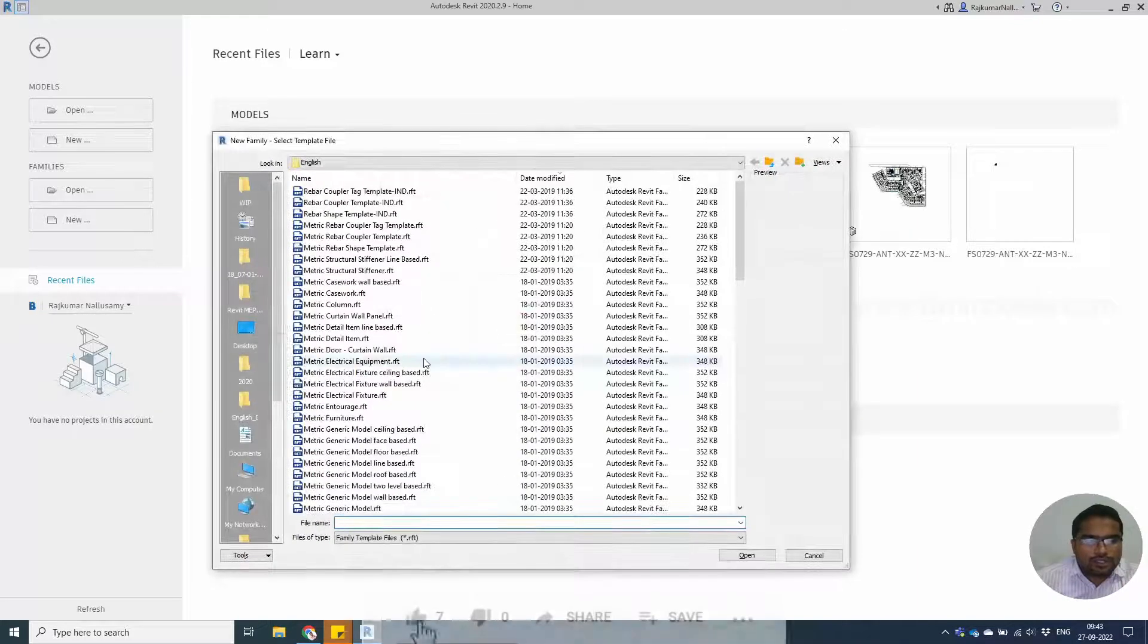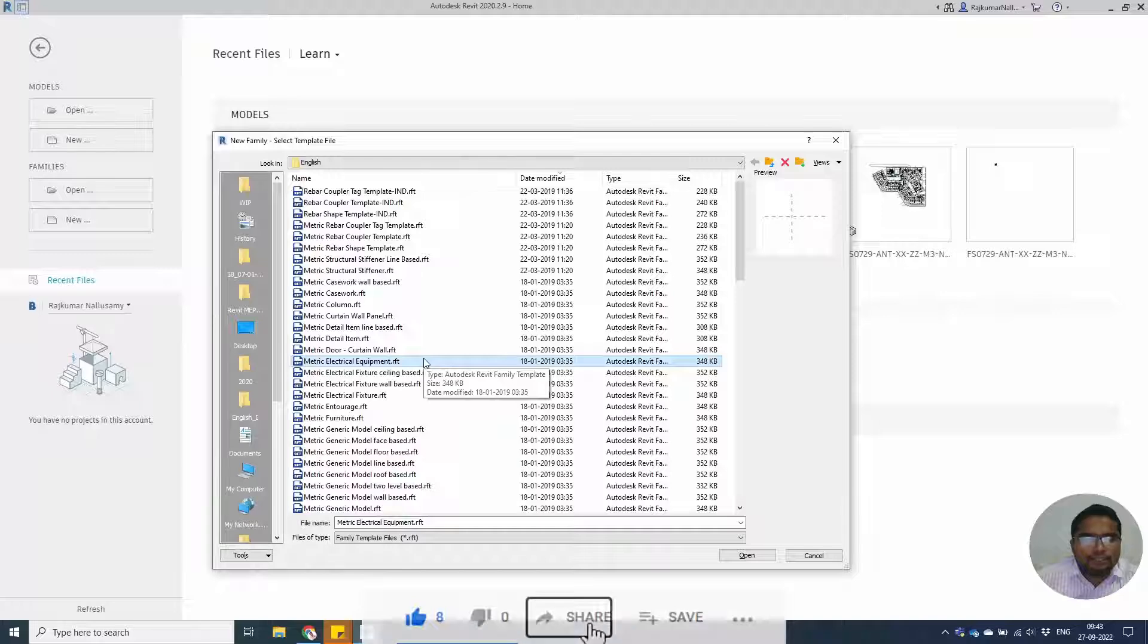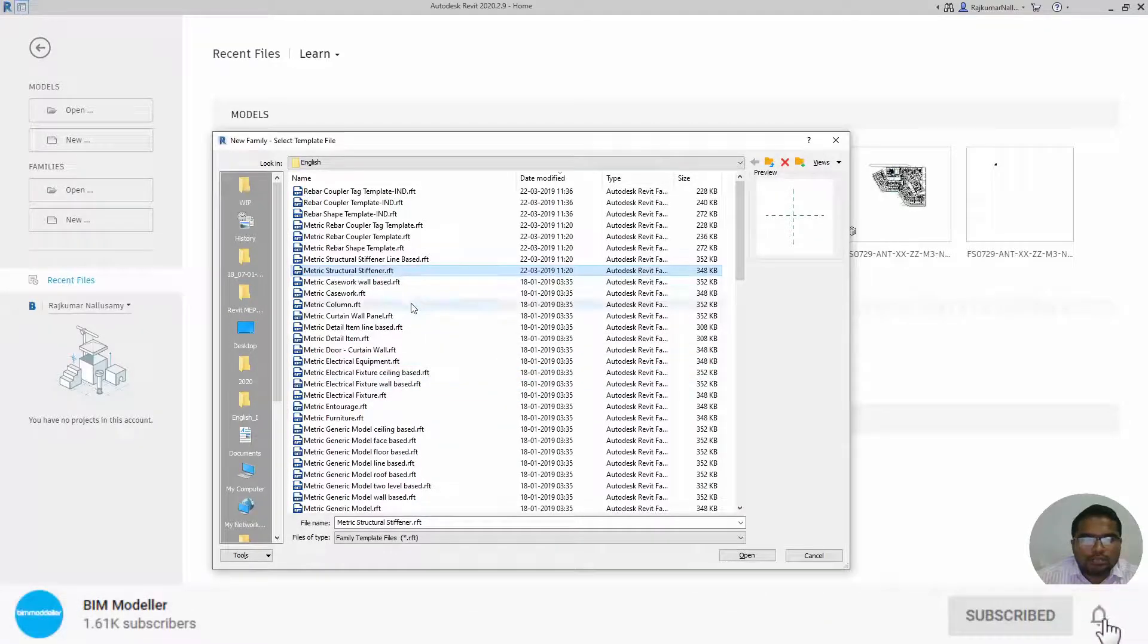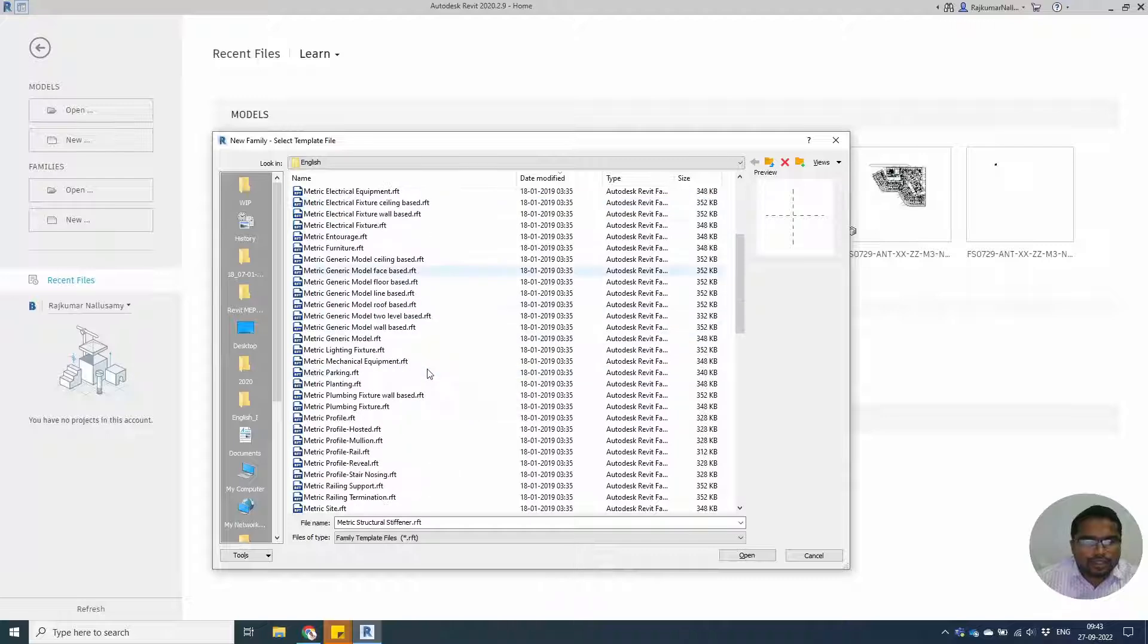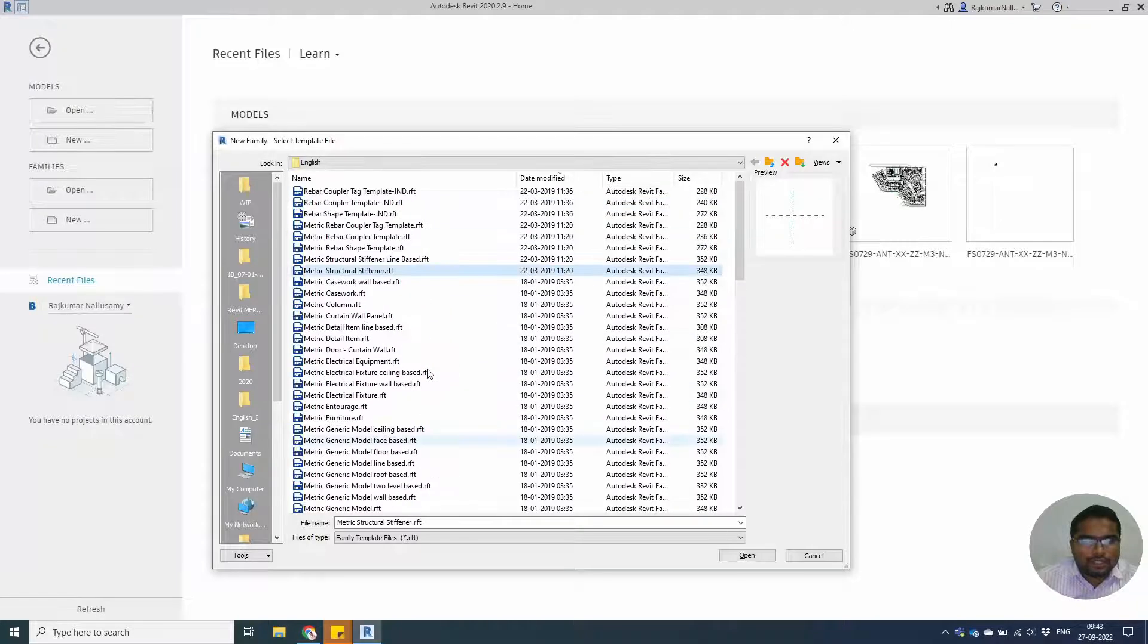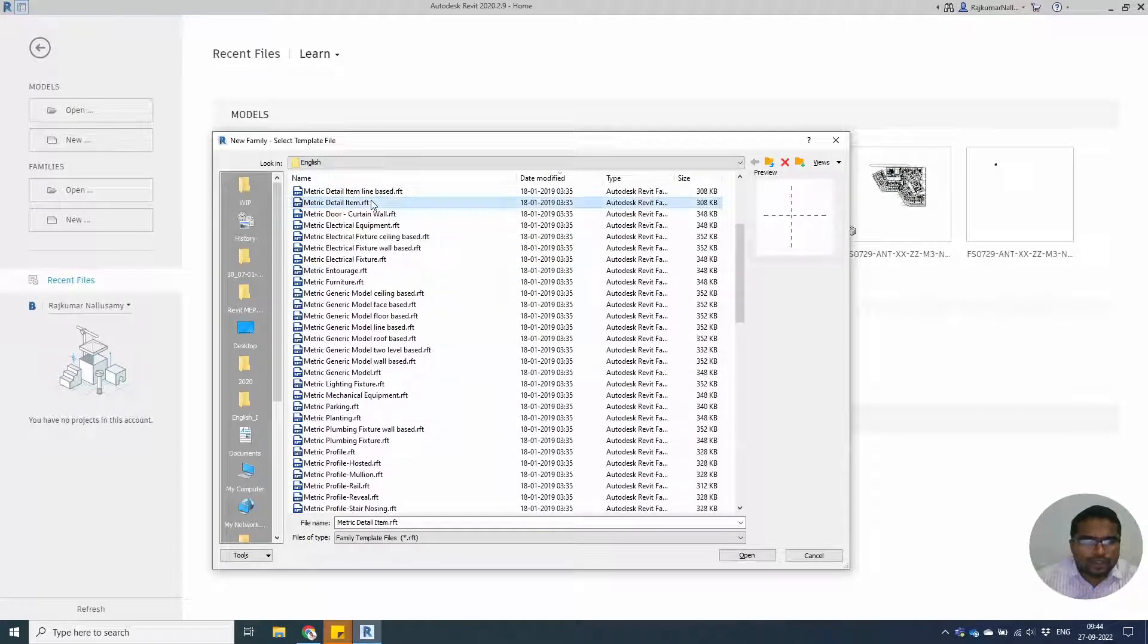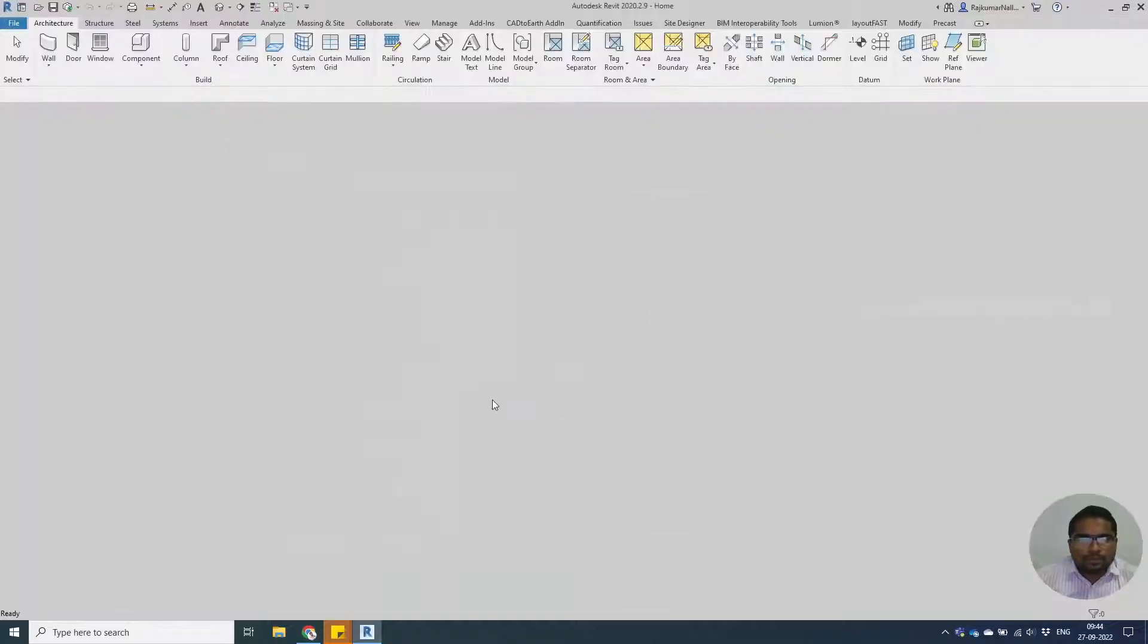Let's start the tutorial file. We can start with File, New Family, and select the detail family template. I am choosing metric templates and looking for the detail family template. Here we have the template open.